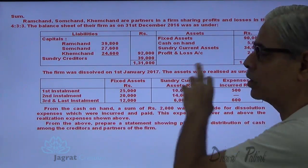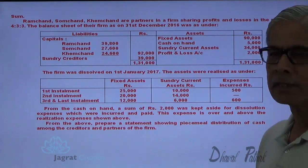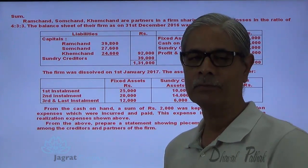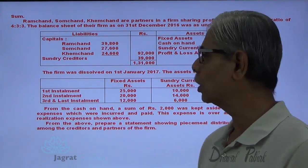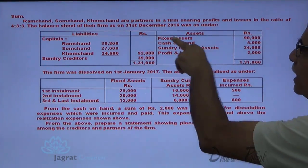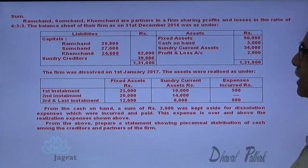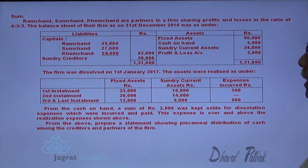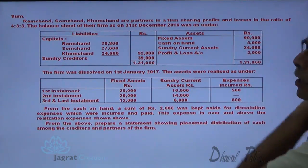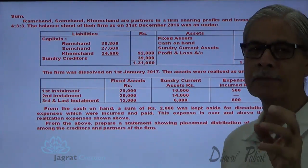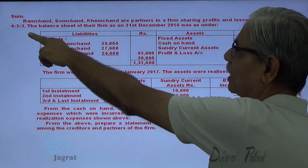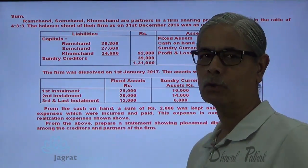Dissolution took place on 1st of January 2017 — this is the balance sheet just on the date of dissolution. On the assets side: fixed assets, cash on hand, sundry current assets, and profit and loss account debit balance. This loss will be distributed amongst partners in the ratio of 4:3:3.